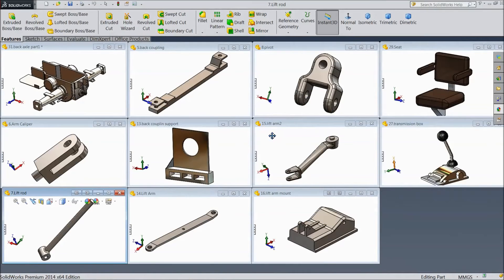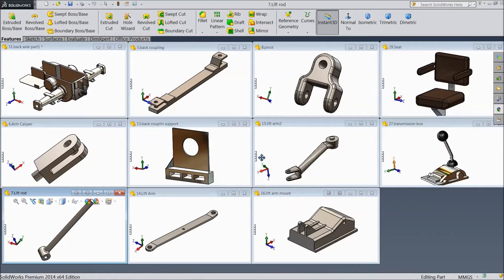Welcome back to CAD CAM tutorial. Today we are going to start the first assembly of a tractor. We are going to assemble all 11 parts in our assembly. Let's start.